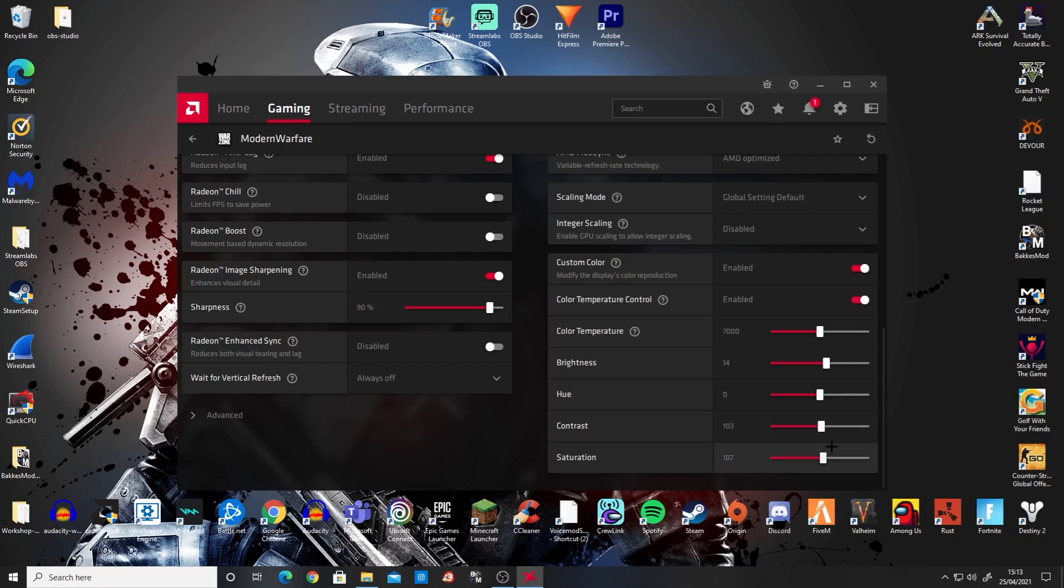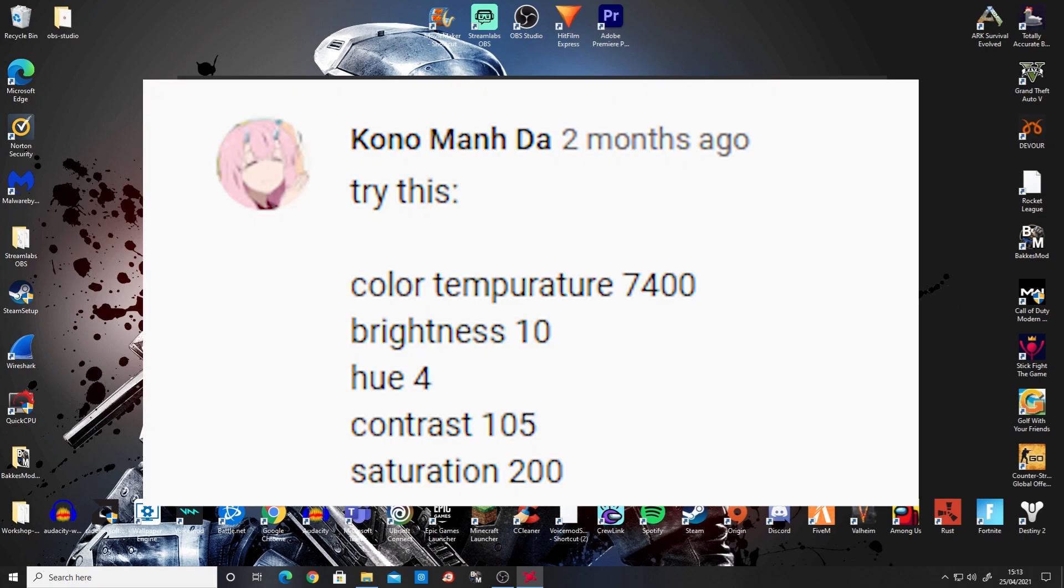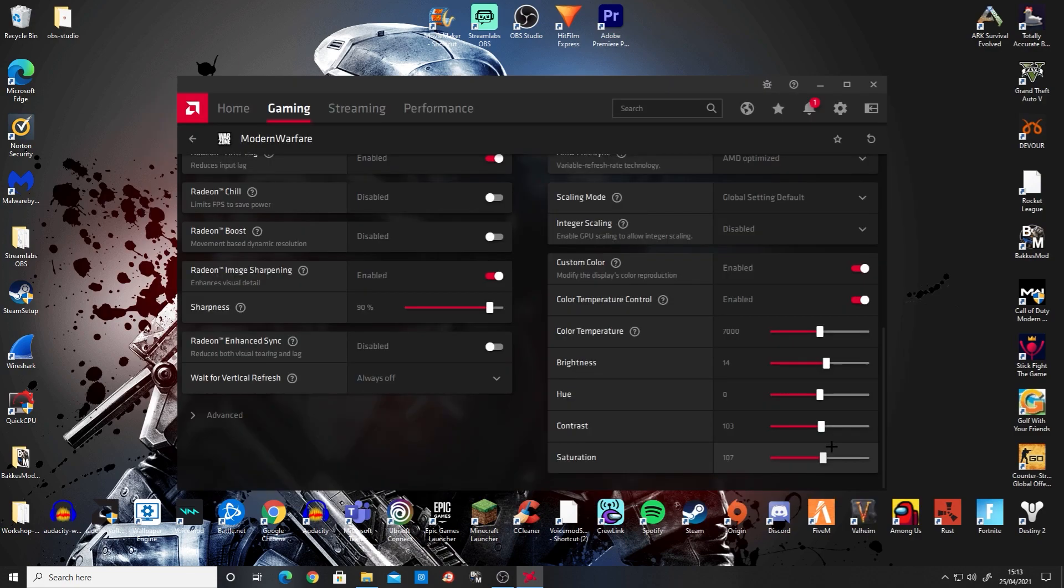I'll put a screenshot on the video of the settings I use that someone in the comments told me about a month or so ago, and I've been using ever since. I personally believe they're the best settings you can get now. That's how you change your colors using AMD Radeon software.